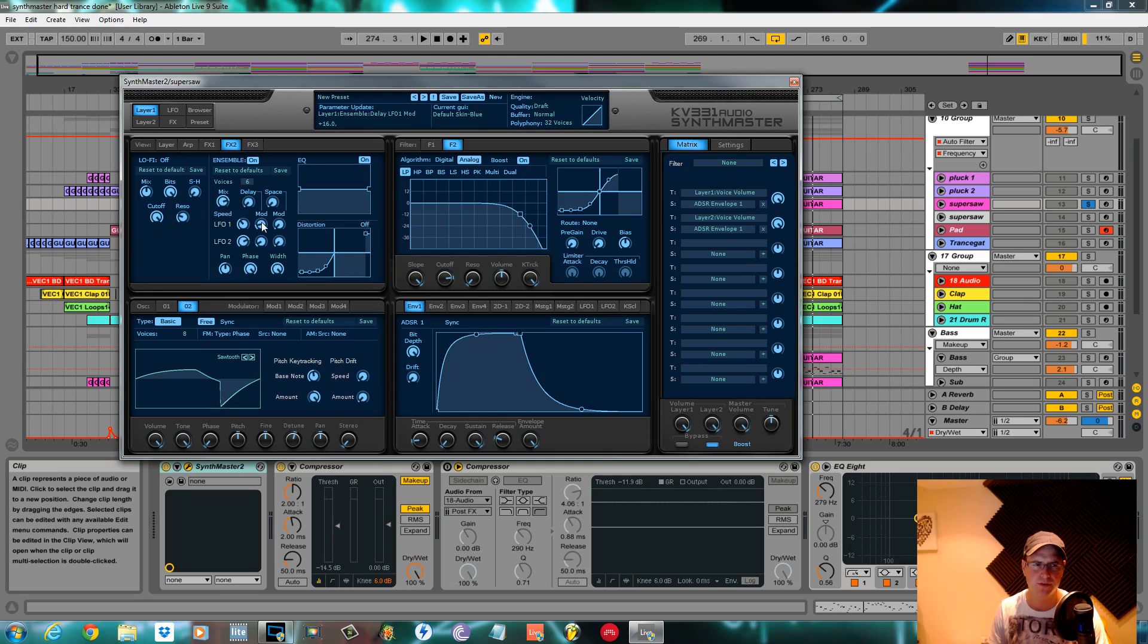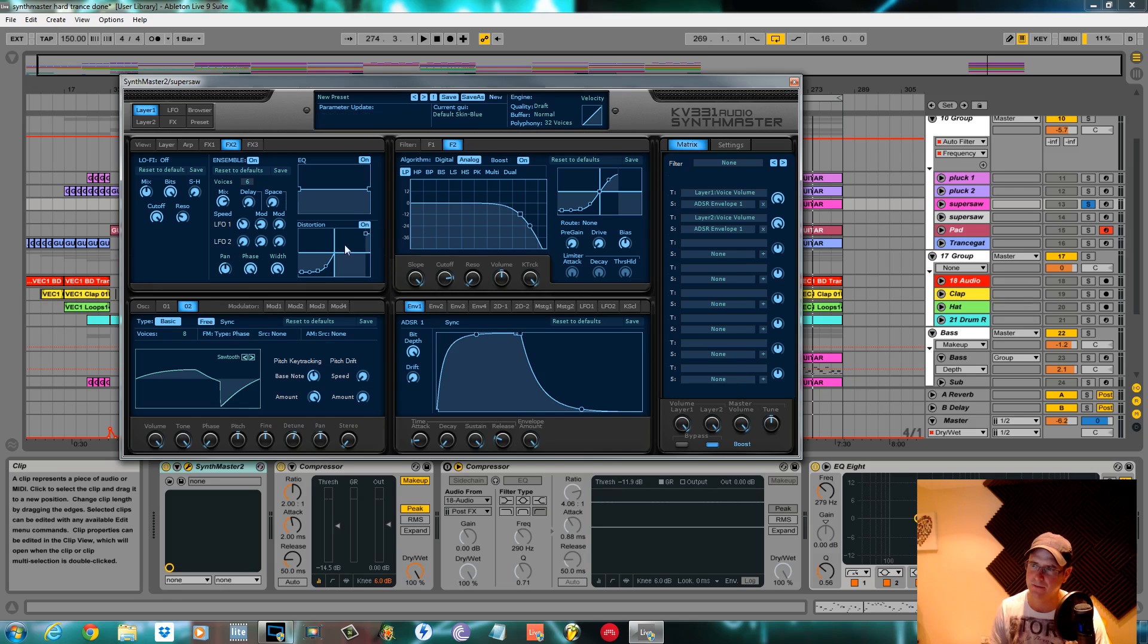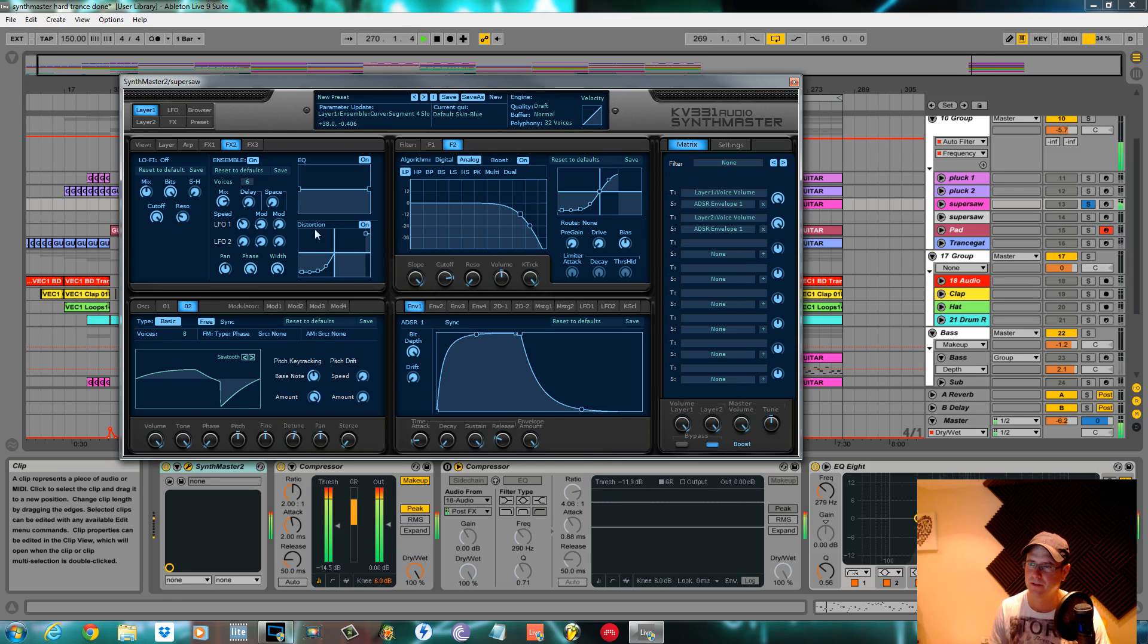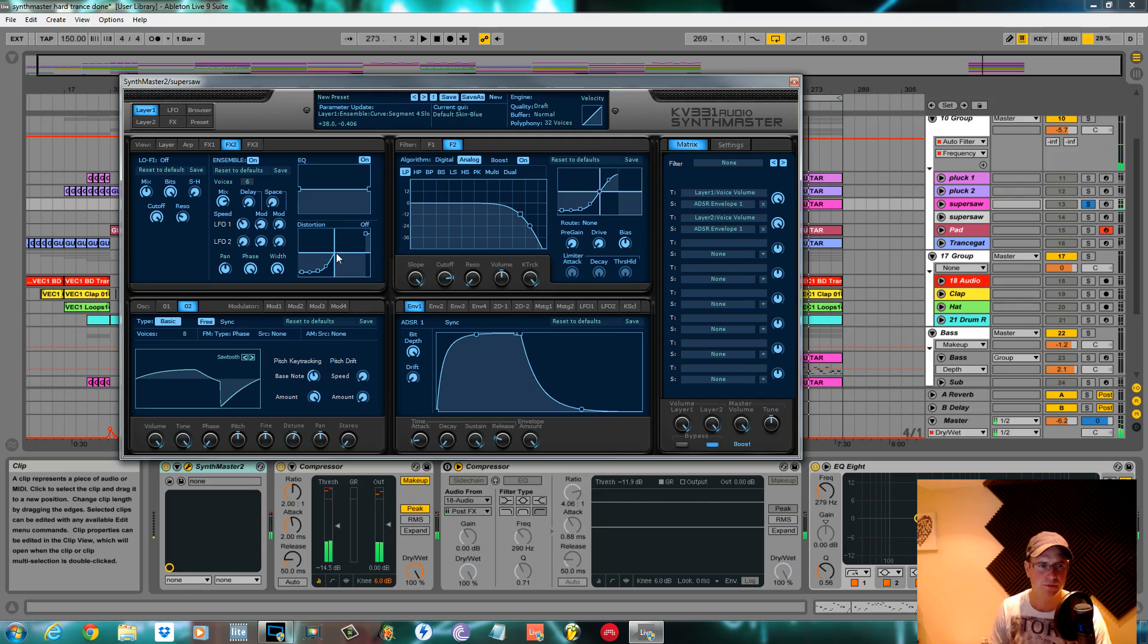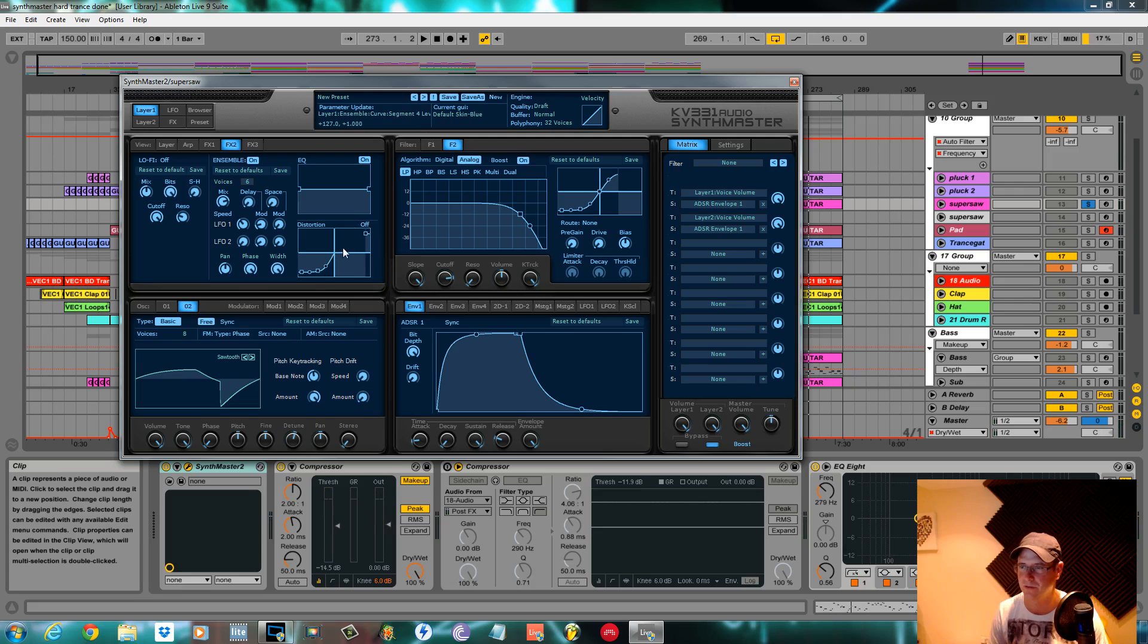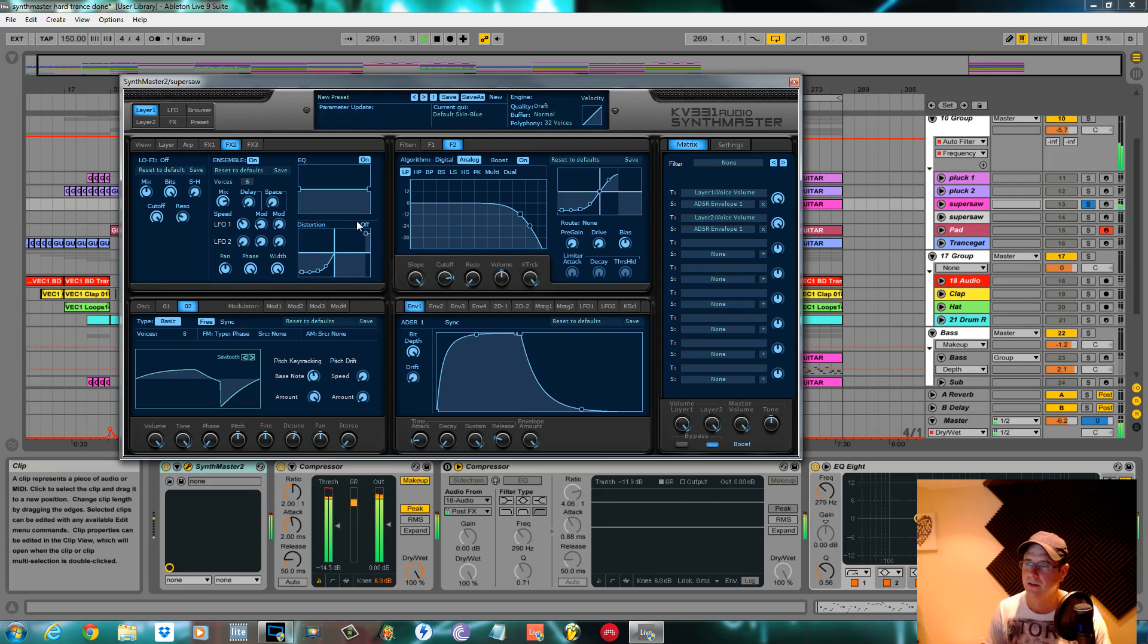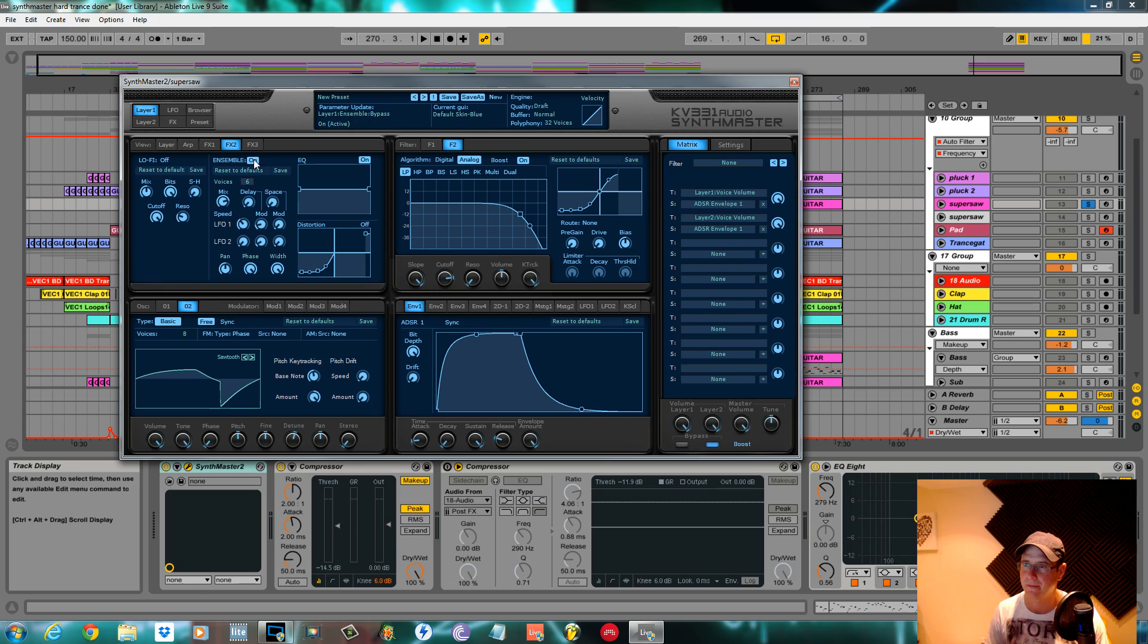I turned LFO2 off altogether. I distorted it, turned it on. Probably doesn't need the distortion at all actually, you can do it to taste. You can mess around with this curve, do what you want. Distortion on the ensemble is a bit harsh sometimes.